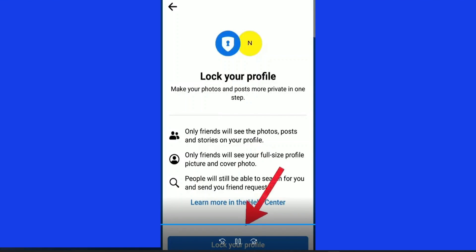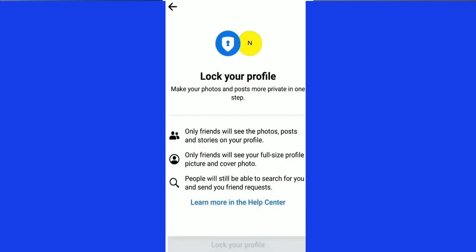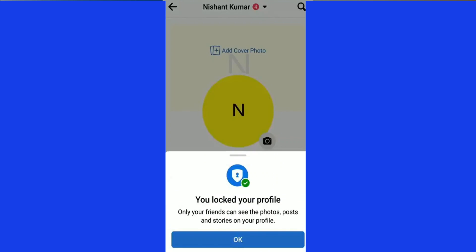Click 'Lock Profile' and it leads you onto this page. I want to pause for a second and tell you something you should know. Locking your profile means that only your friends will see your photos, your posts, and stories on your profile. Only friends will see your full-size profile picture and cover photo. Also, people will still be able to search for you and send you friend requests on Facebook.